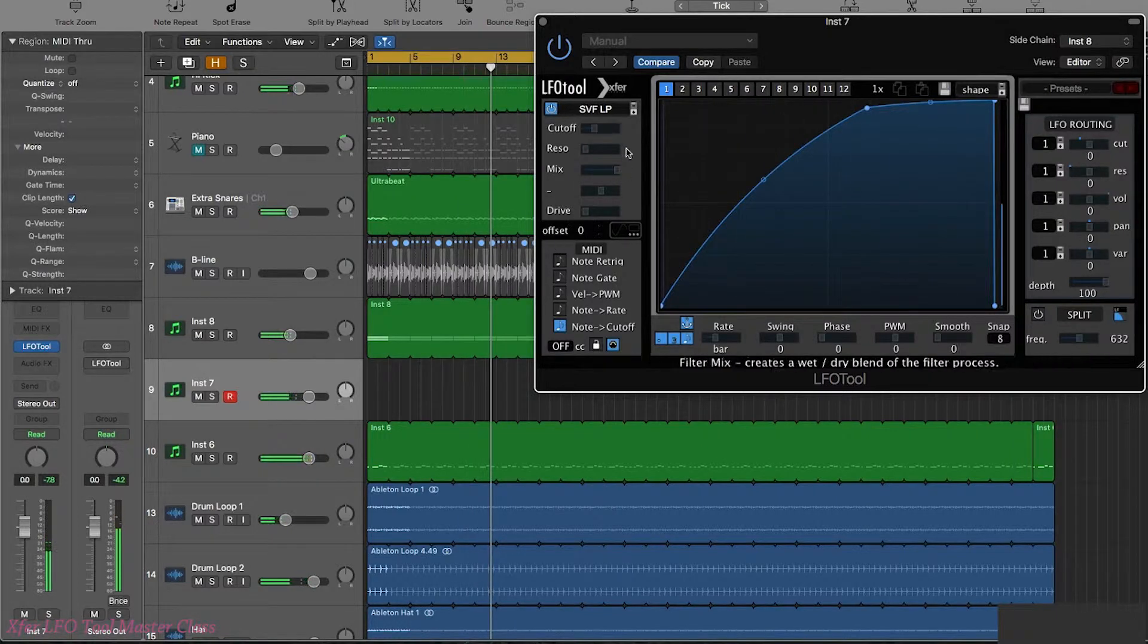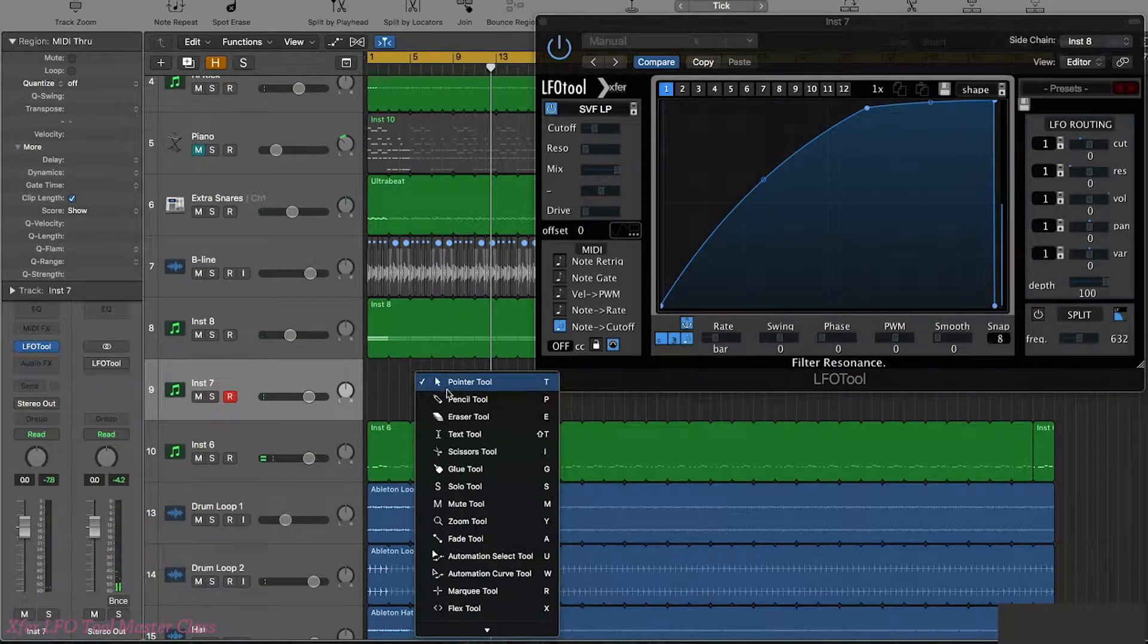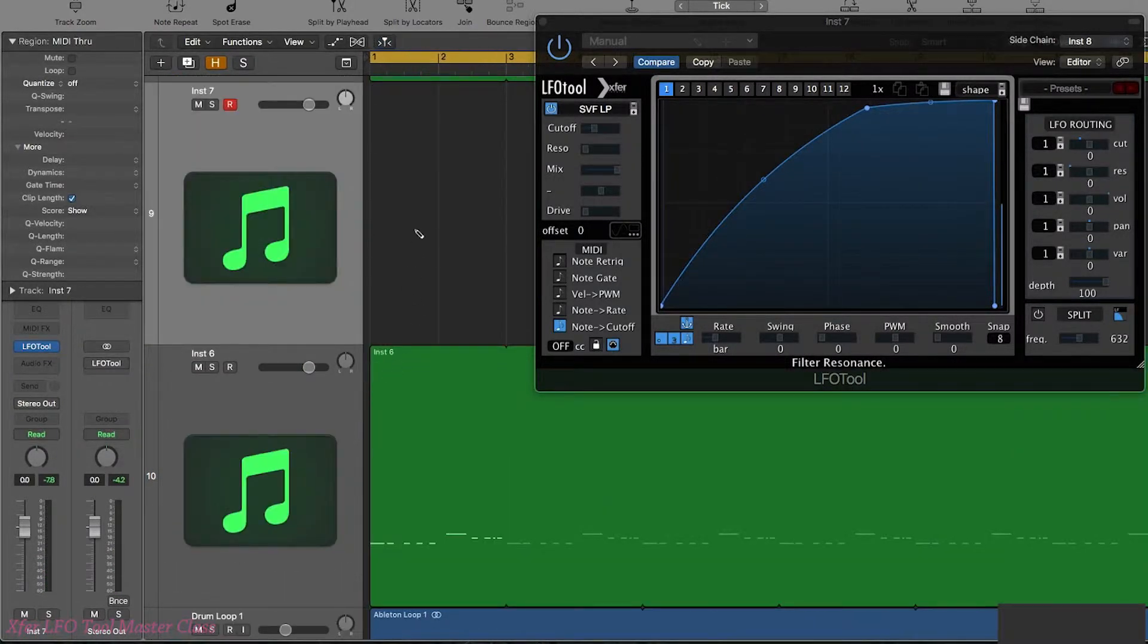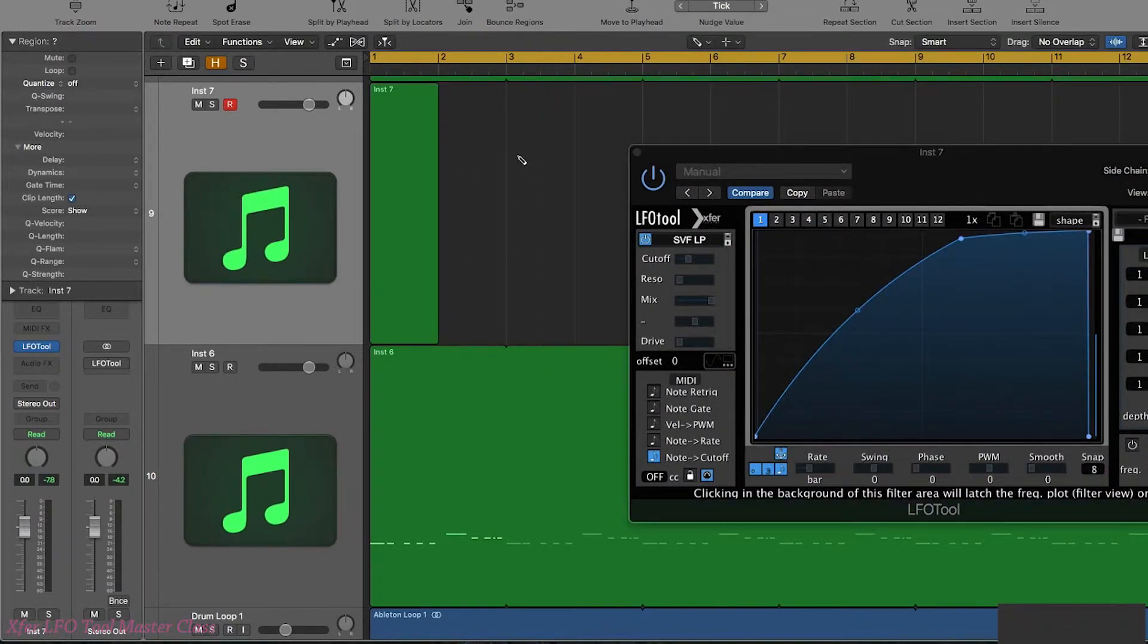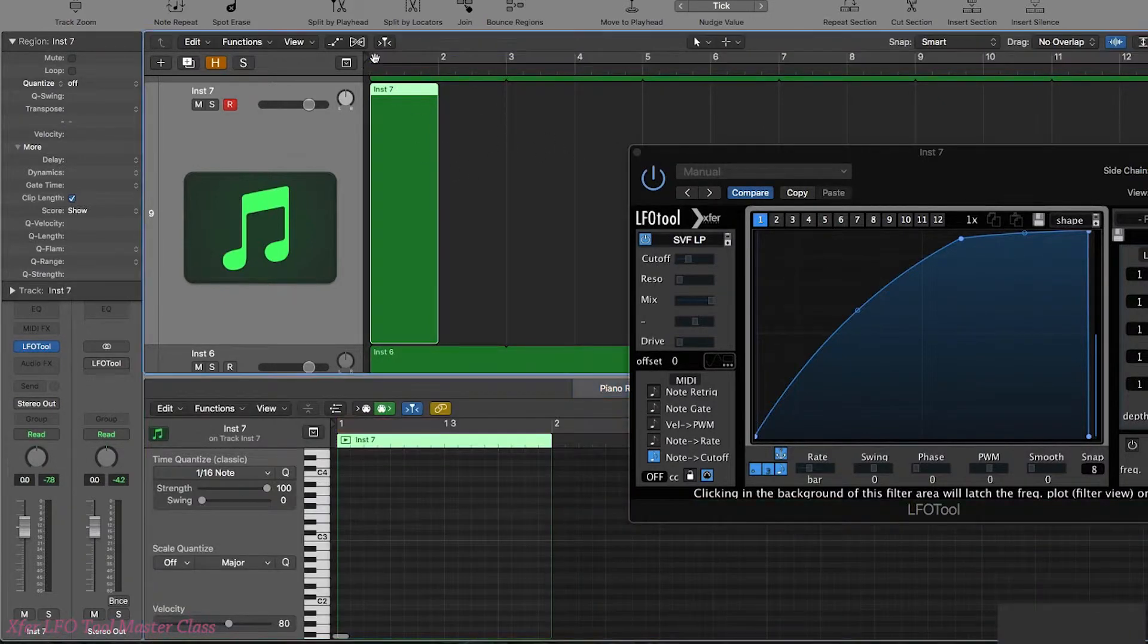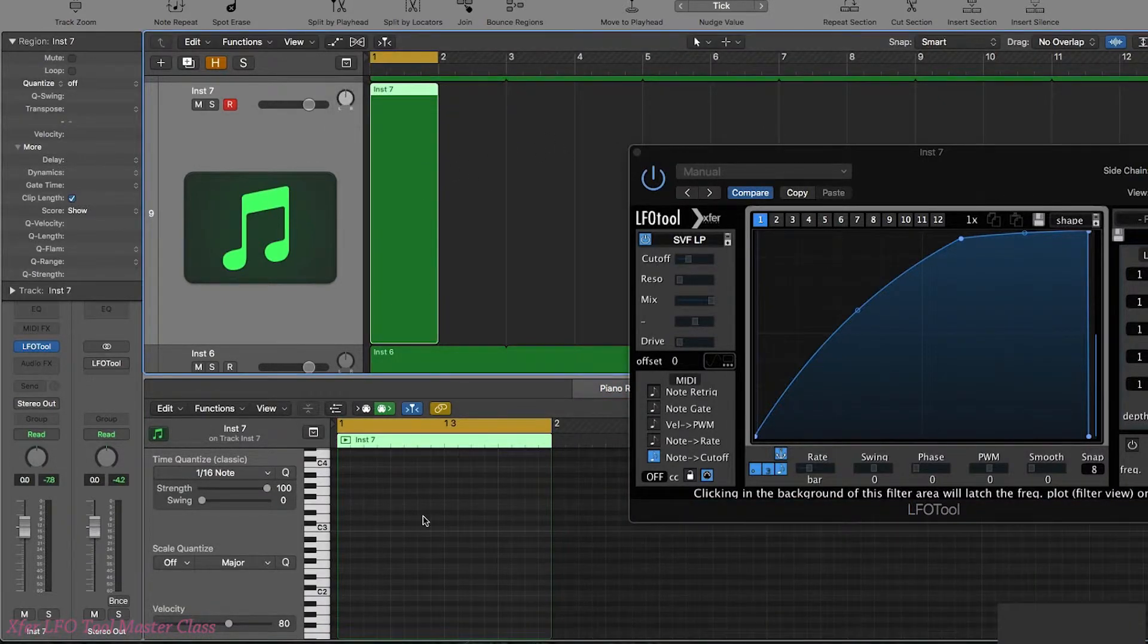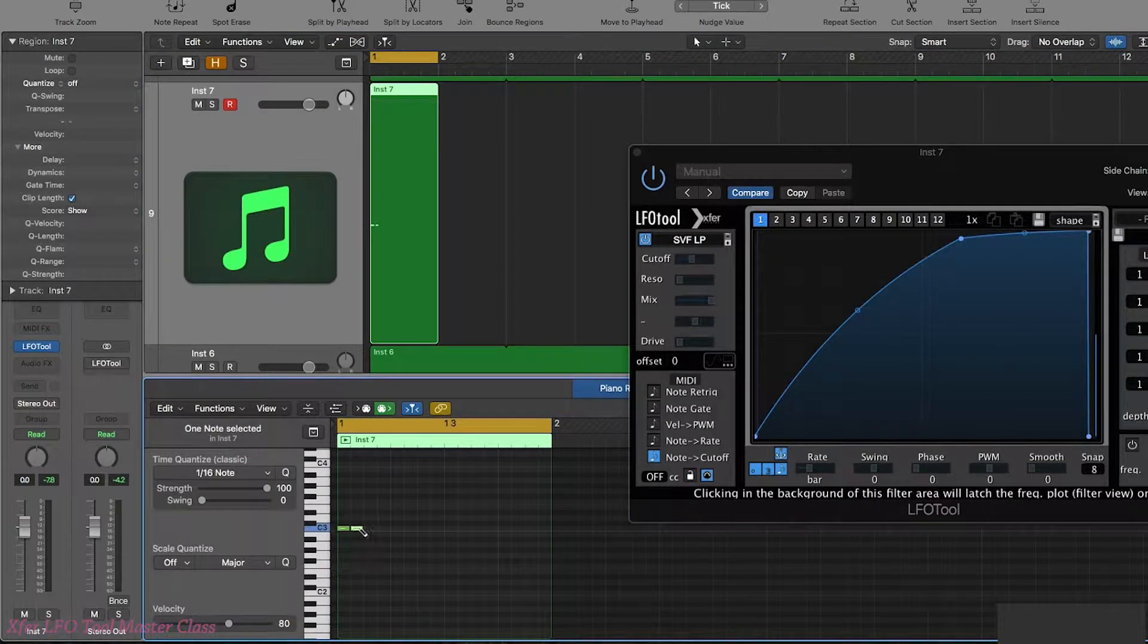So this allows you to play the cut off with the keyboard. Now once again, if we were to actually do this with a little bit more care and attention using a midi region, I'm sure we can come up with some interesting effects. So let's put it 16th.